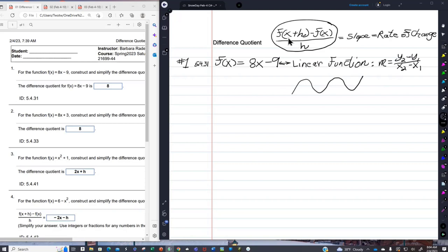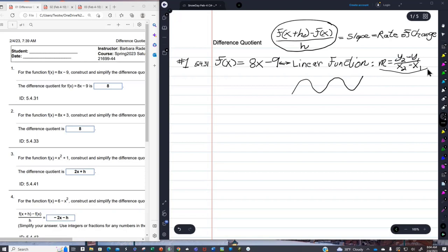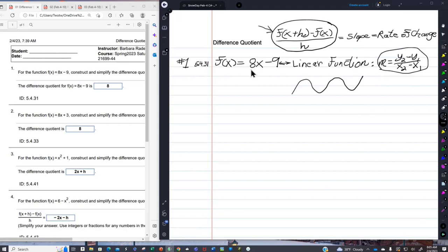I'm going to start out doing this with a linear function, even though — please remember — you would never go to this much trouble with a linear function. You would use the old familiar slope formula. But I'm going to use this just to show you how it works. There are steps you can follow.